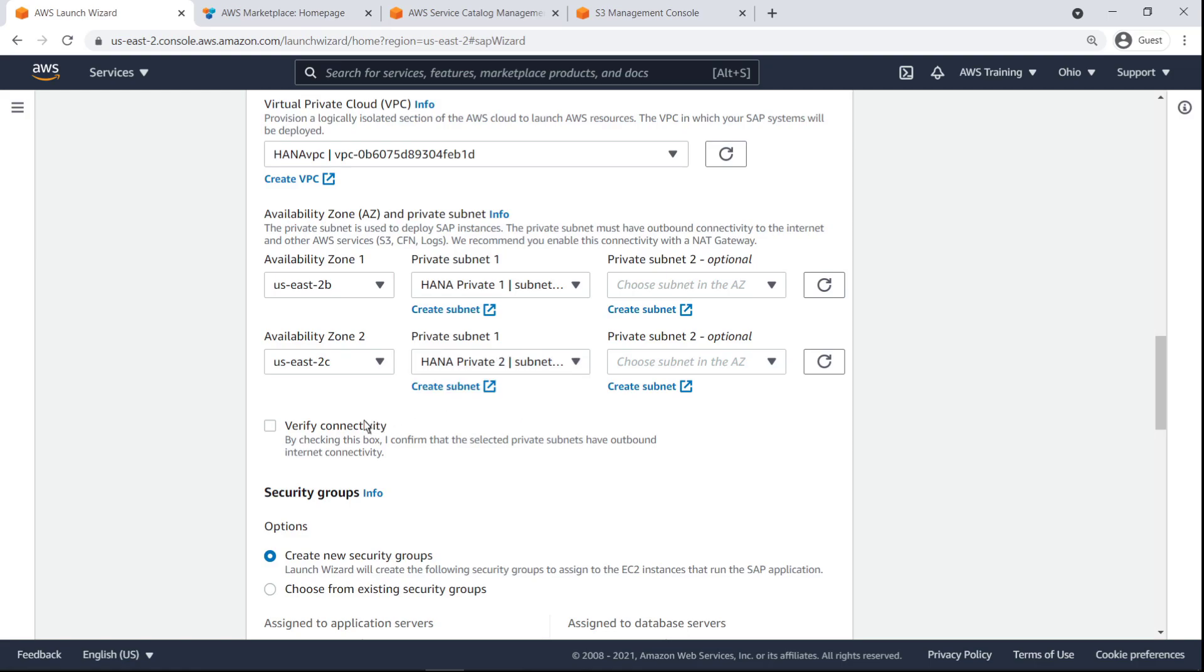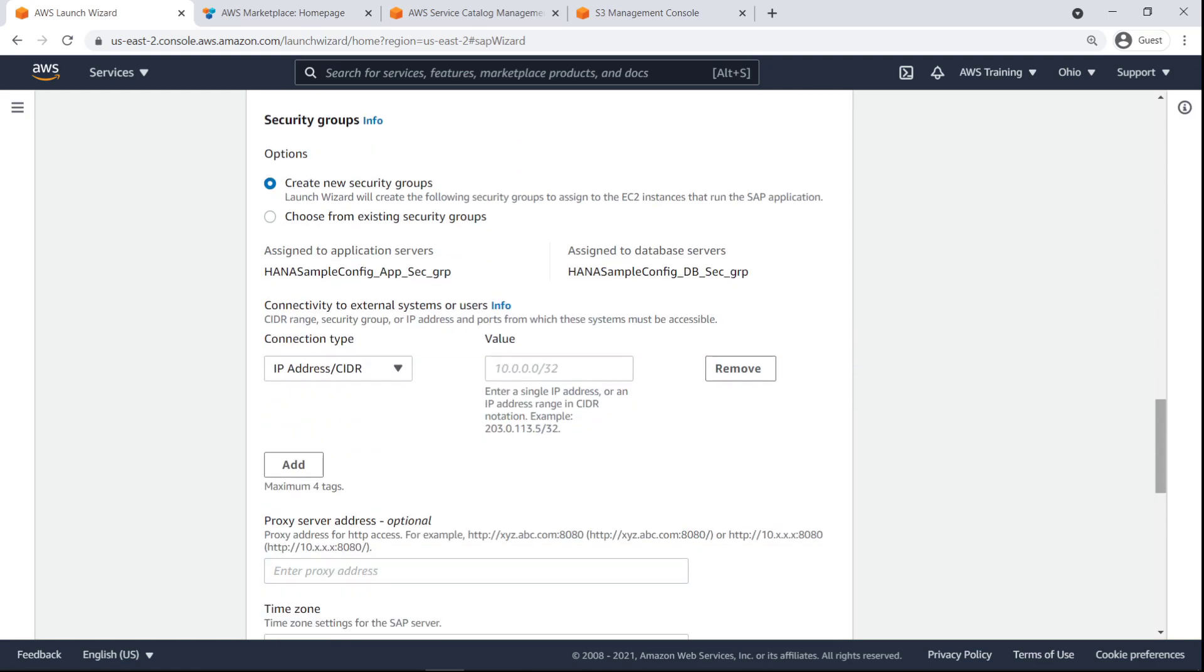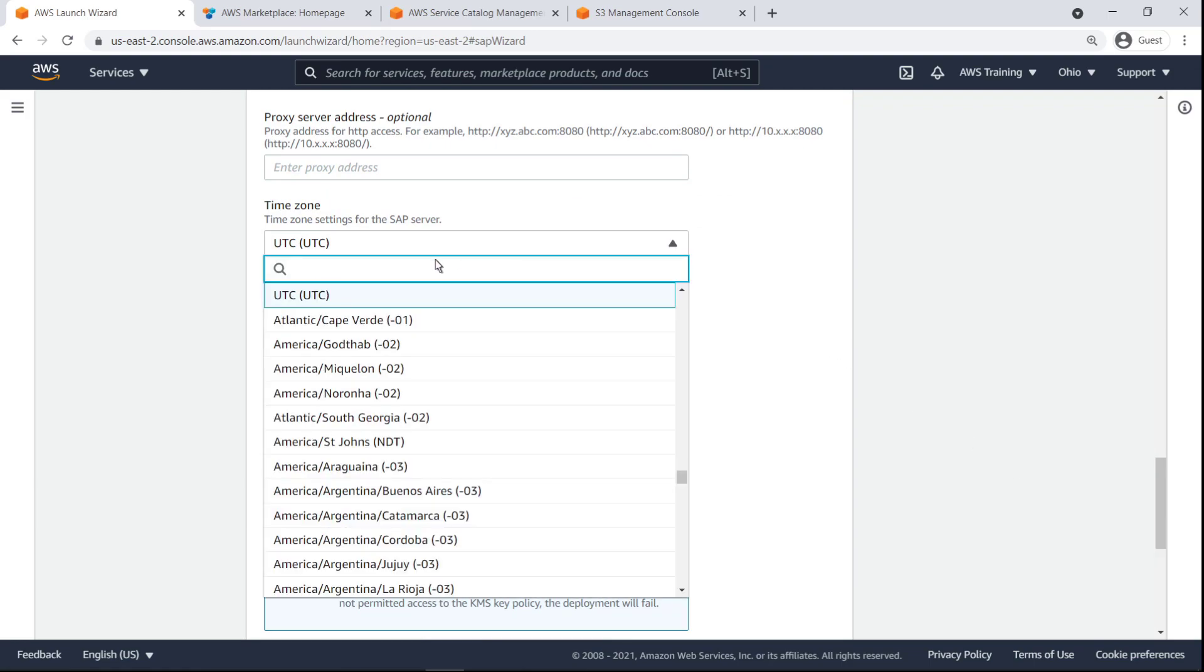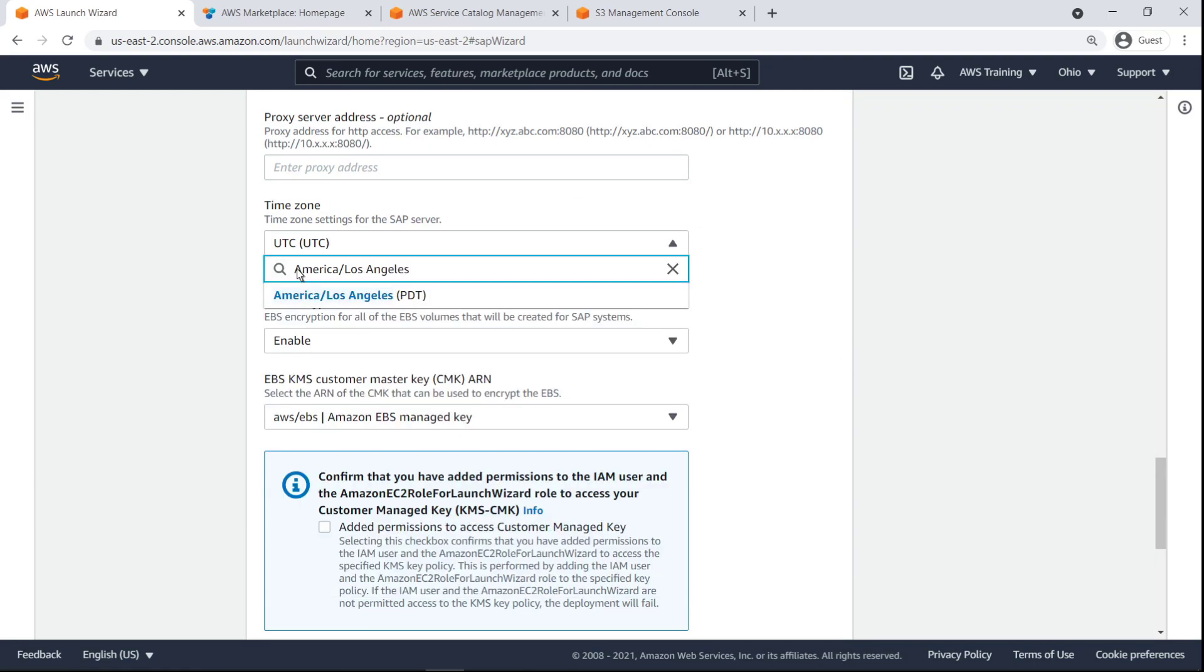We'll verify outbound internet connectivity. Let's allow Launch Wizard to create new security groups for our deployment and specify the value of the IP addresses required to access the SAP deployment. We'll provide a time zone for the server, disable EBS encryption and move on to the next step of the wizard.